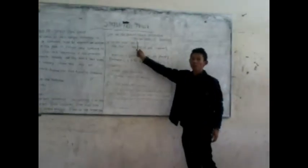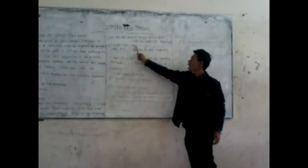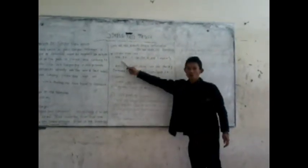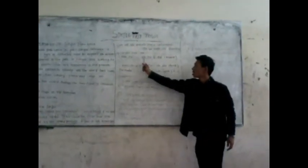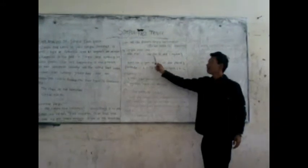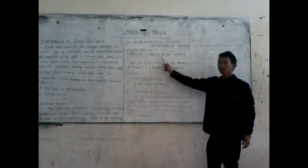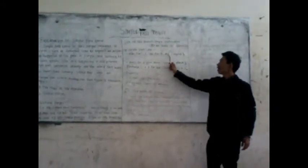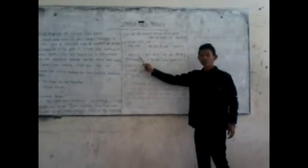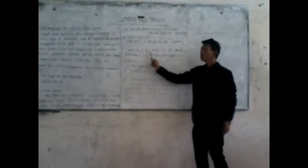To be used in sentence of simple past are: was for I, he, she, it, and singular; were for you, they, we, and plural.